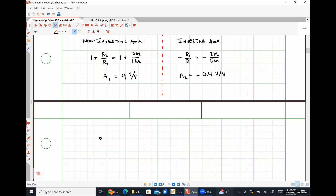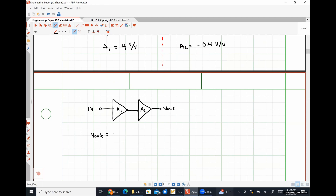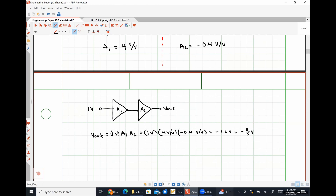If we can identify what each stage is, we can treat this complex system simply. We have 1 volt on the input, a gain A1 feeding into a second stage with gain A2. V-out is just the input voltage times A1 times A2: 1 volt times 4 volts per volt times negative 0.4 volts per volt gives us negative 1.6 volts — negative 8/5 of a volt — without any KCL analysis whatsoever.